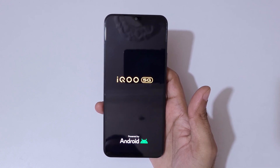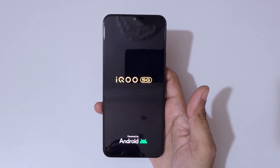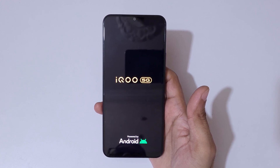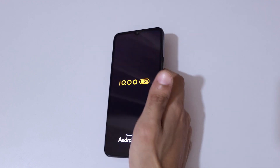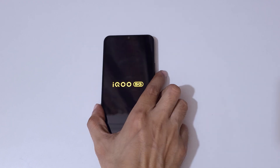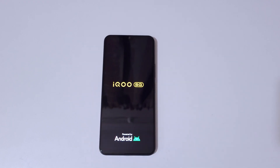So guys, this is the method to factory reset your iQOO phone easily. Thanks for watching. If you have any inquiry, let me know in the comment section below. Please like, share, subscribe, and click on the bell icon for the latest updates.